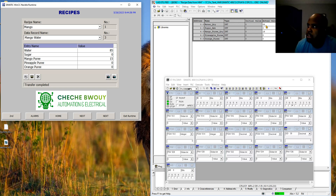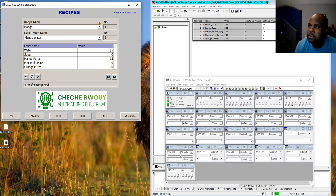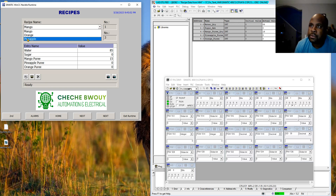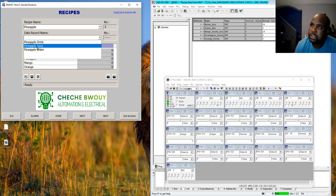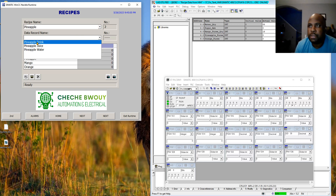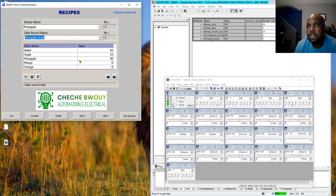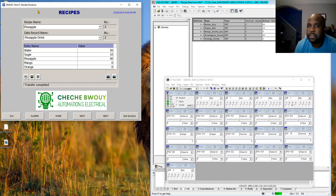Let's go to pineapple — pineapple drink — download that, and the values come in here to the data block.